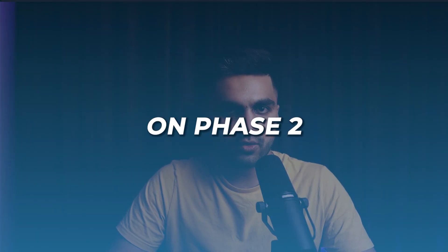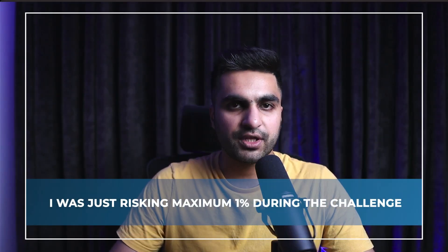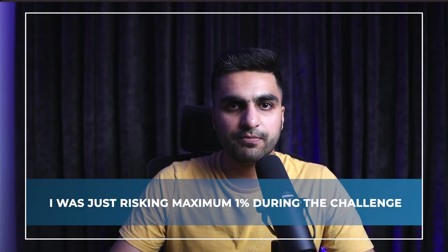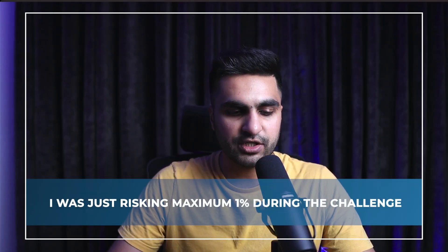But on phase 2, I was just risking maximum 1% during the challenge, and that's what I am doing right now, as we have no time limit restriction. So that's how I completed phase 1 of my $500,000 evaluation with Bespoke Funding Program.